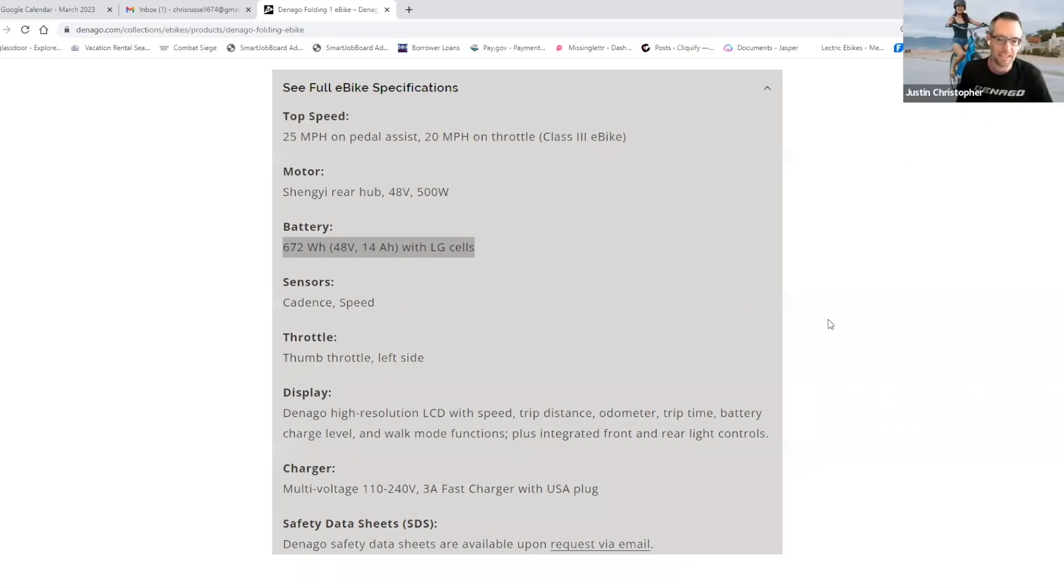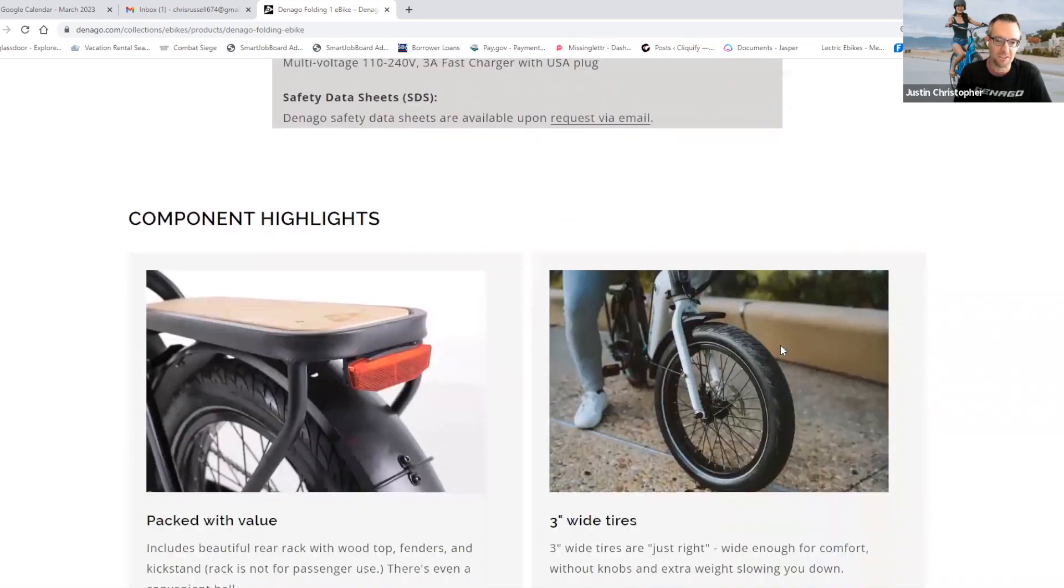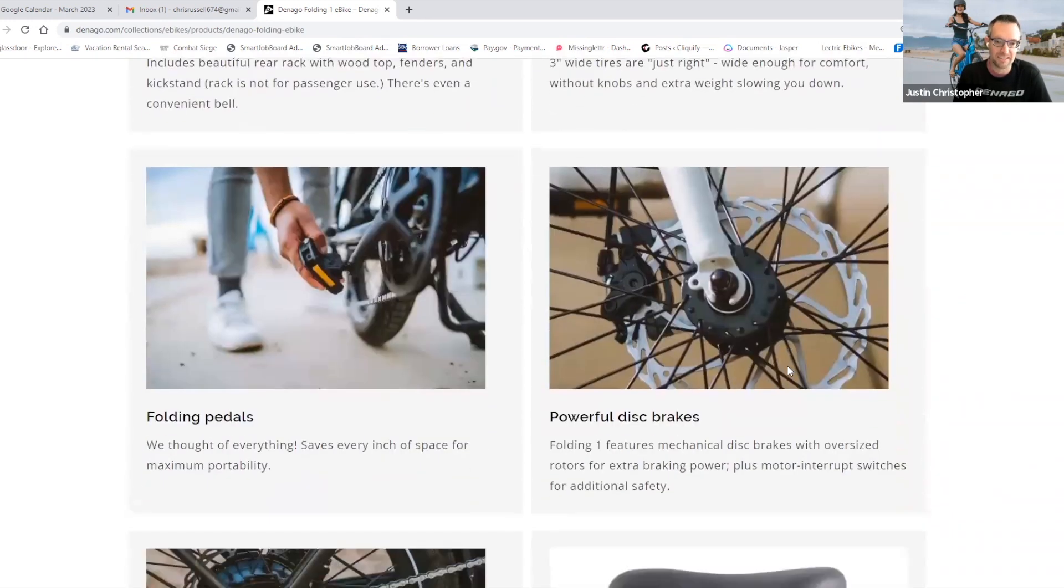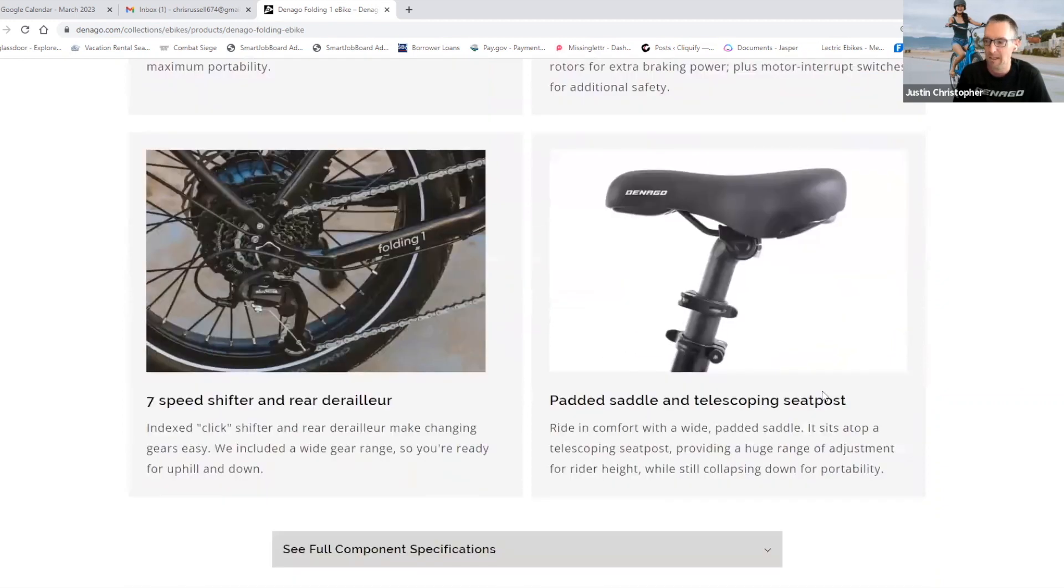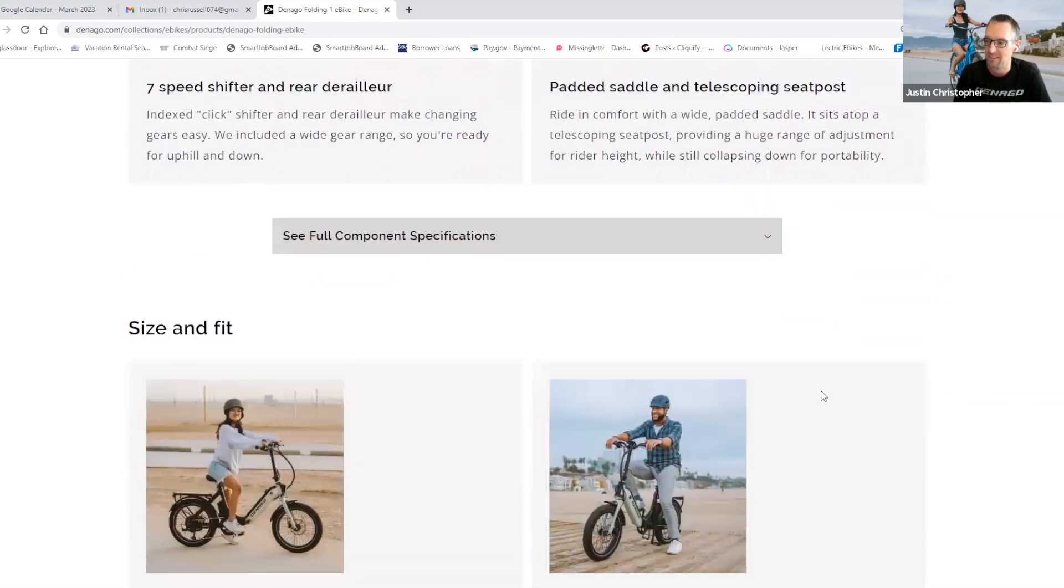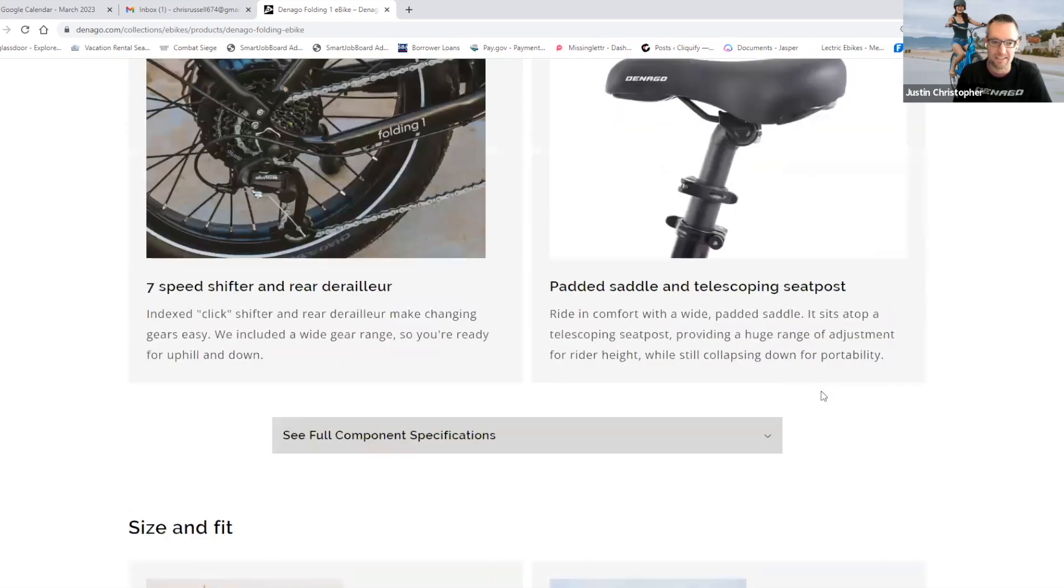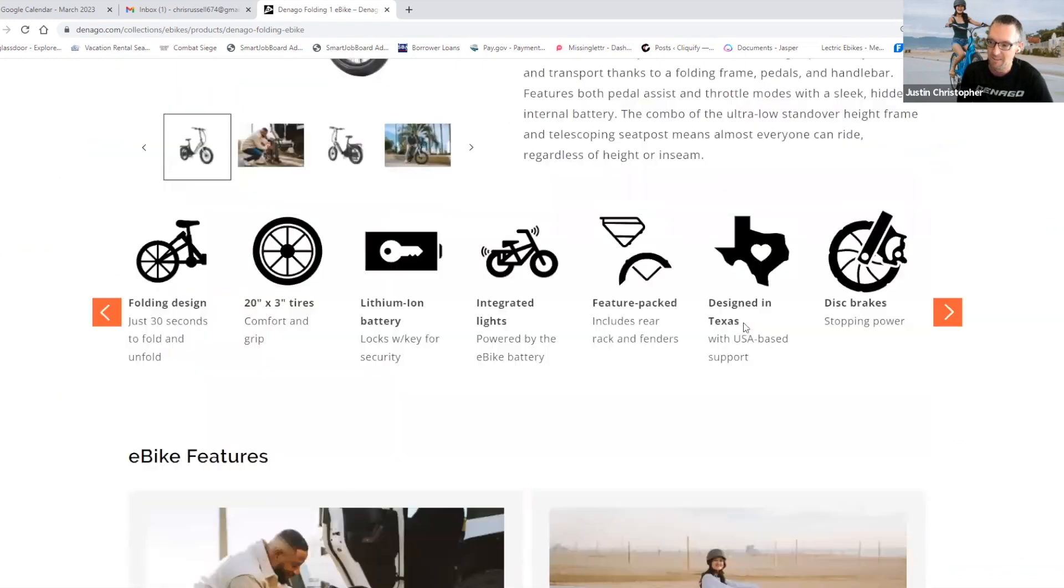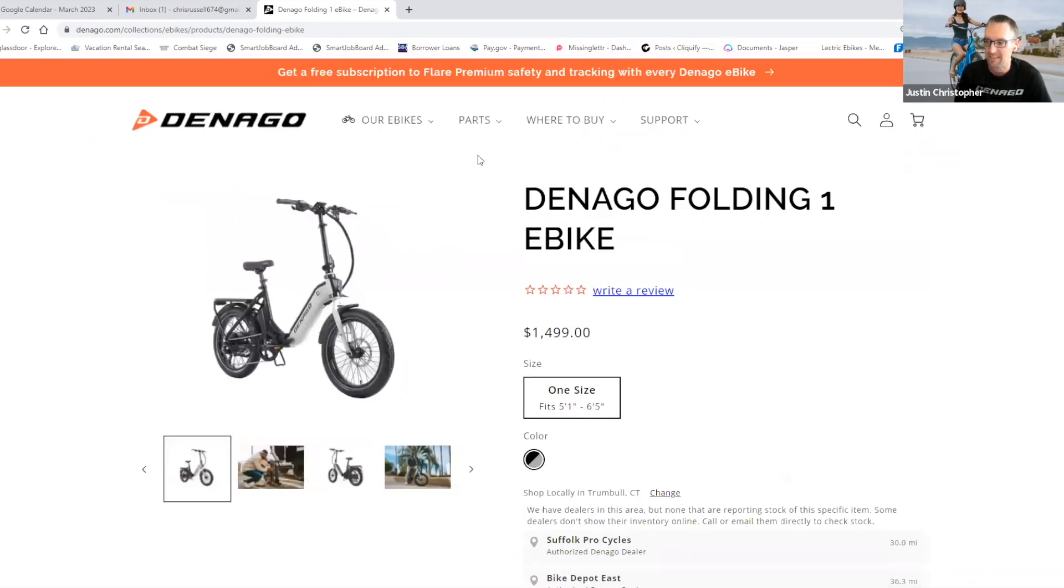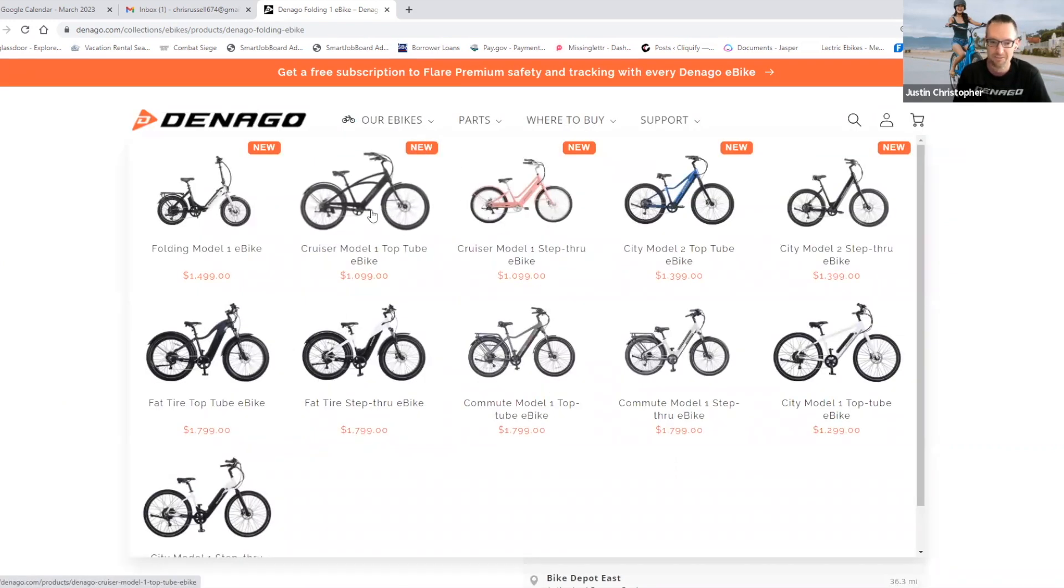They do. We can get into that separate conversation or offline. Denago meets and exceeds the current UL standards for e-bikes. Testing and safety is something that's been in the news lately, and it's very important to us. And we think the testing and safety regulations is something that's going to help us differentiate from fly-by-night competitors. So we're in favor of that.